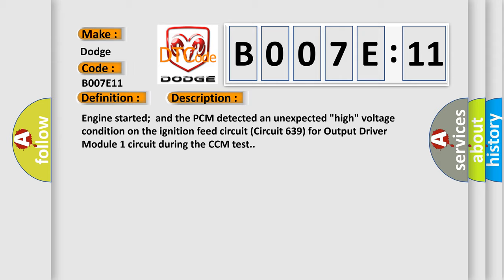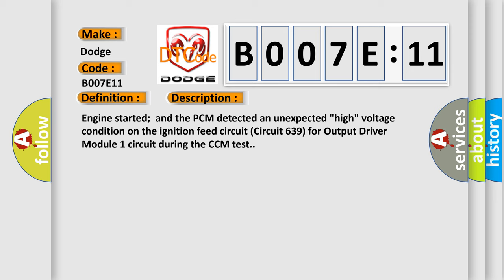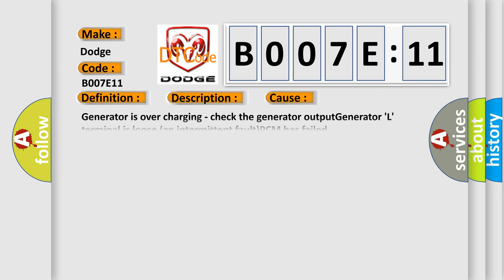This diagnostic error occurs most often in these cases: Generator is overcharging, check the generator output. Generator L terminal is loose and intermittent fault. PCM has failed circuit short to ground.